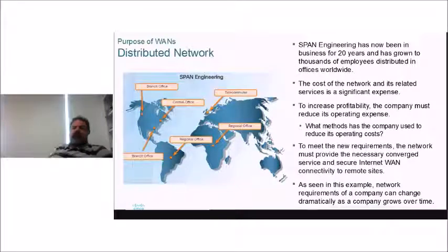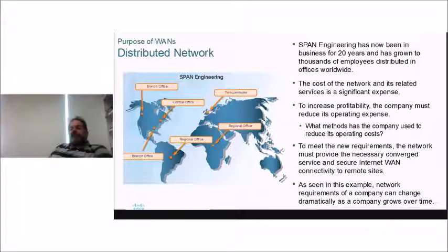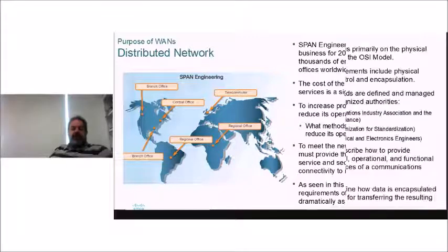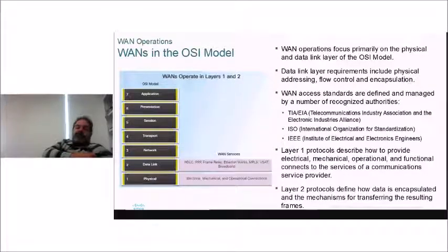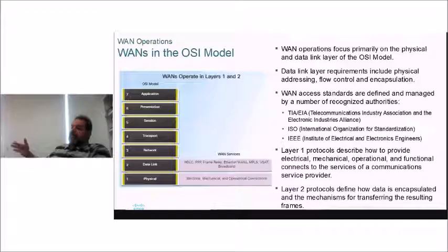Twenty years on, the business has grown to thousands of employees distributed in offices worldwide. The cost of the network is now a significant expense, and the company must reduce operating expenses. The network must provide converged services and secure internet WAN connectivity to remote sites. This illustrates how network requirements can change dramatically as a company grows. WAN operations relate to the bottom two OSI layers — the data link layer and physical layer — while layer 3 and up provide end-to-end services consistently.